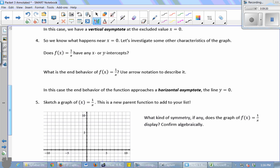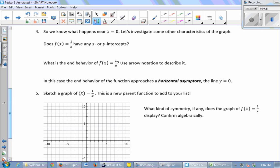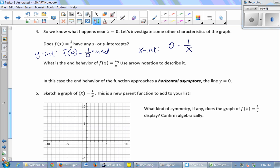We have a vertical asymptote at the excluded value x = 0 — as you get really close to zero, the y values go to plus or minus infinity. Now, does 1/x have any x or y intercepts? No. To find a y intercept you plug in x = 0, but 1/0 is undefined — no y intercept. To find x intercepts, set y = 0 and solve 0 = 1/x. Multiplying both sides by x gives 0 = 1, which has no solution — no x intercepts.